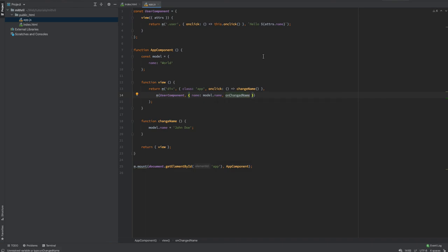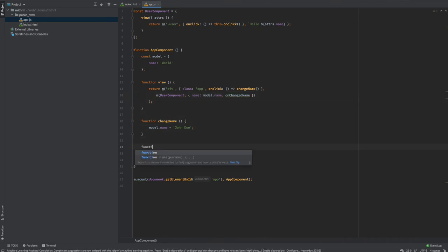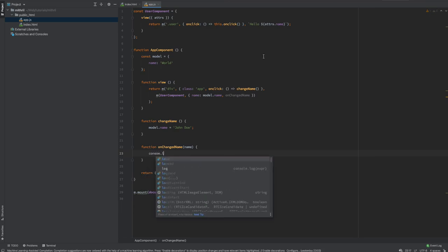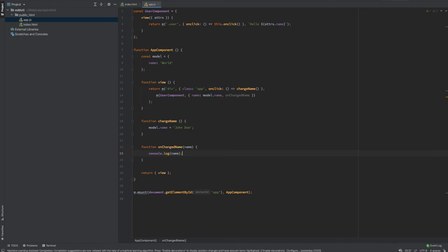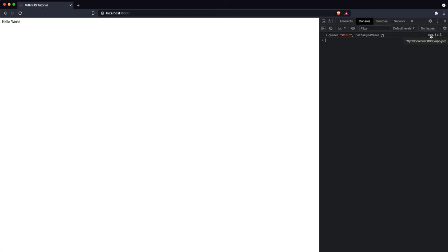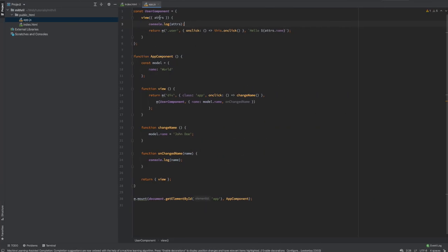In Mithril you pass in a function with the key onChangeName. That function receives a name parameter and I'll do a quick console.log of name. Looking at attrs in the console, you can see that name is an attribute and onChangeName is also an attribute — and it is indeed a function that's been passed in.